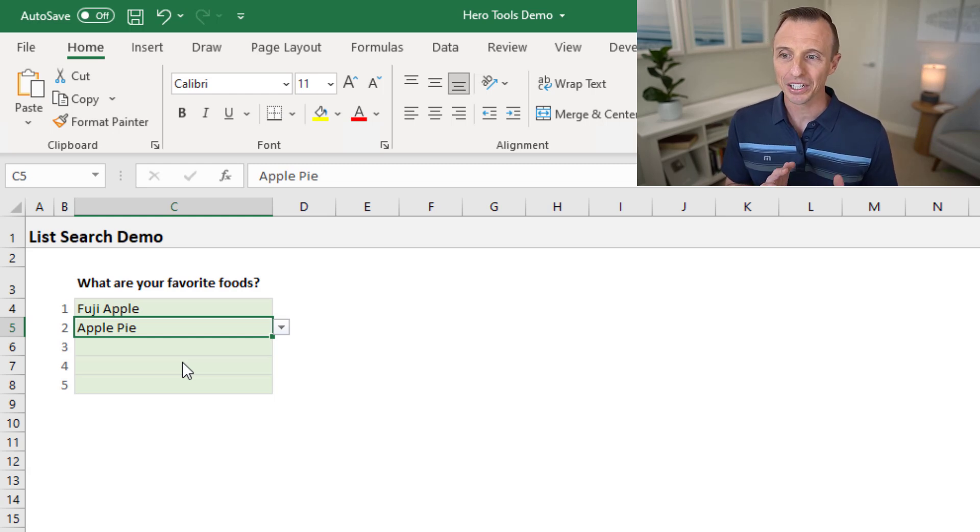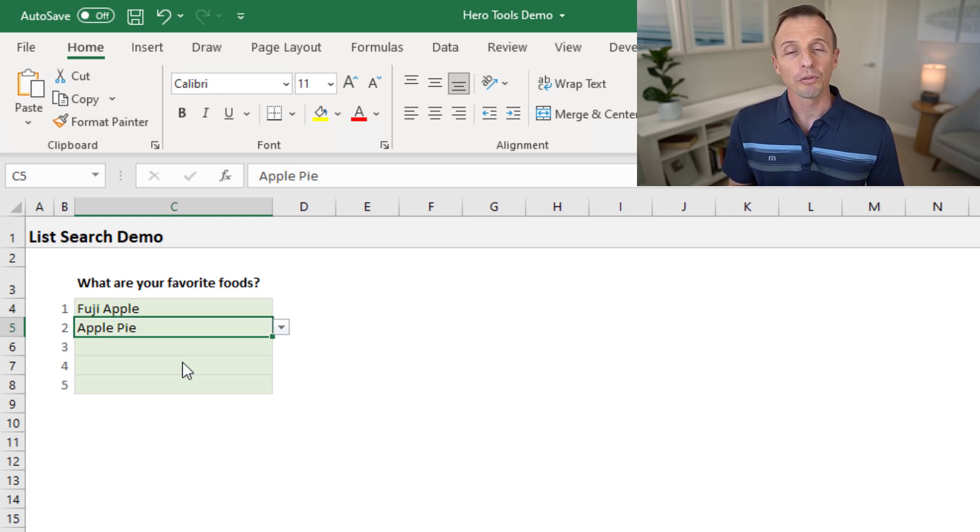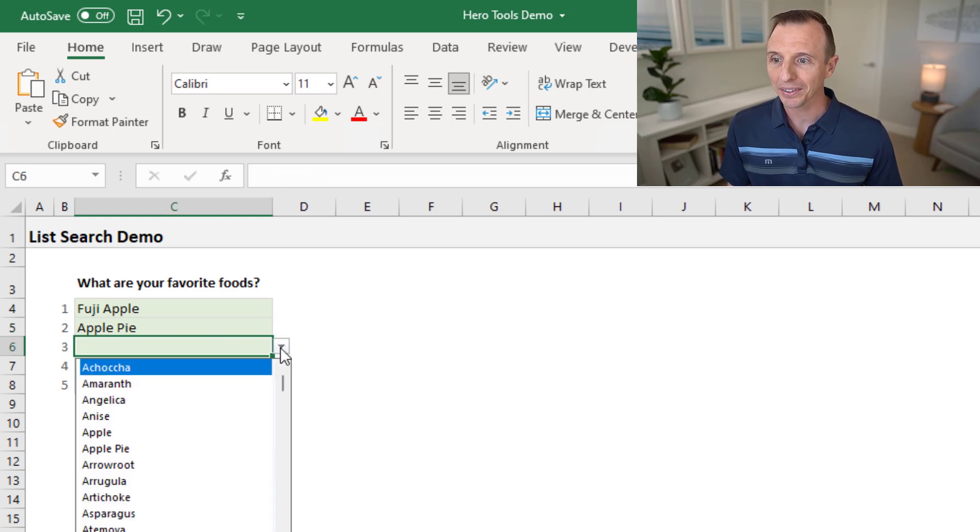Another potential issue here is, like I said, it does a contains type search, but only for whole words, not partial words. So what I mean by that is...